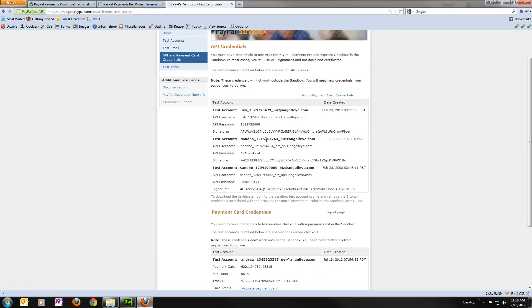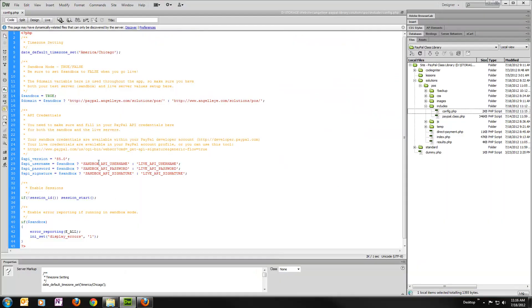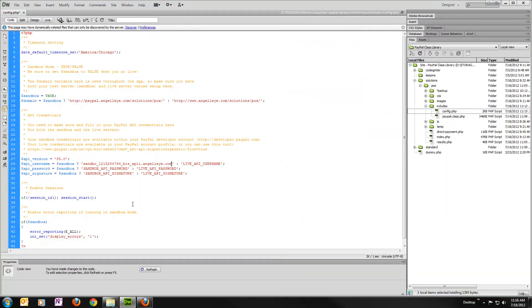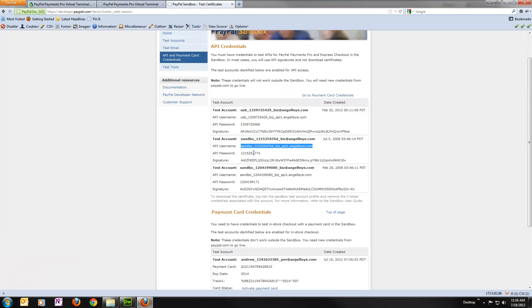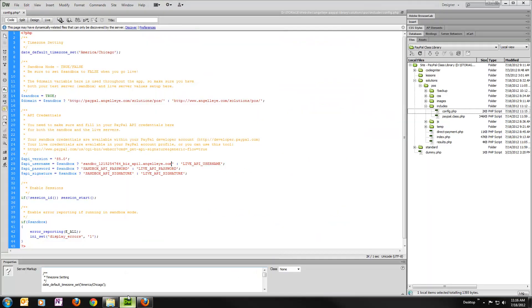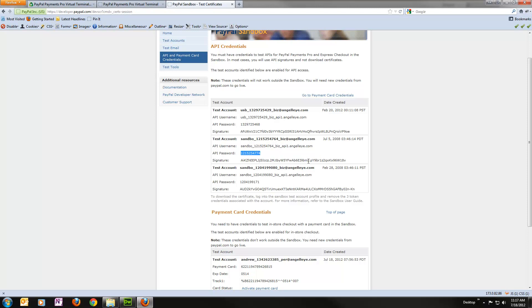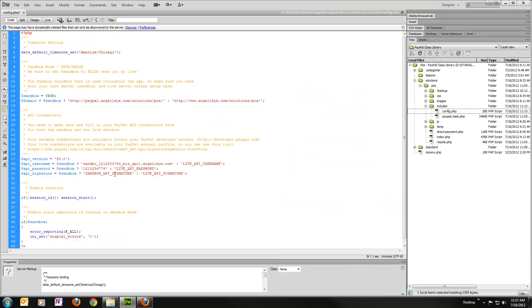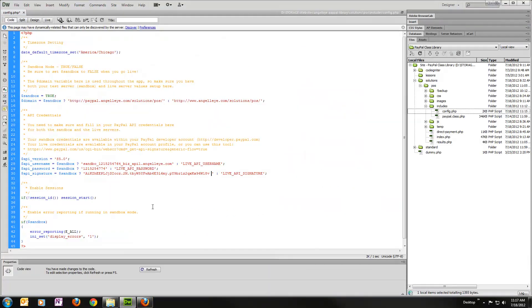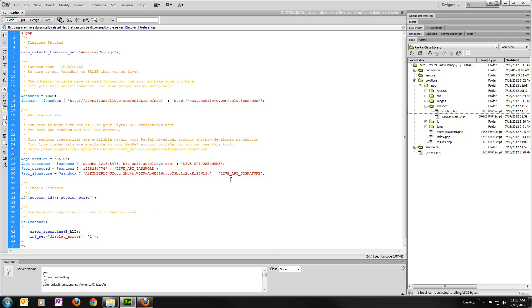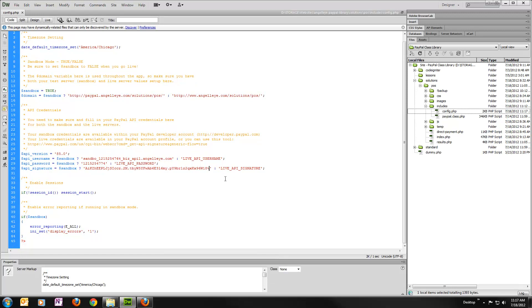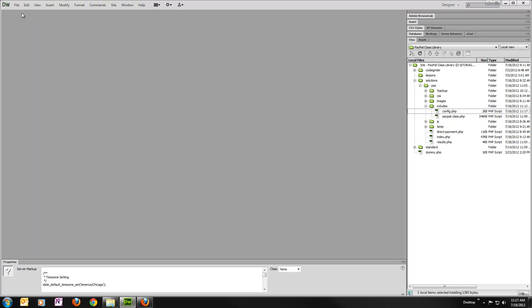And here are some credentials. I'm going to use this account here as my seller account for this. So I'm going to grab the username, paste that in, grab the password, paste that in, and same with our signature value. And notice here on my signature, it left an extra space. We'll get an error if we leave that. So I'm going to make sure and get rid of the extra space there. Save that, upload this to our web server, and now we're ready to go.